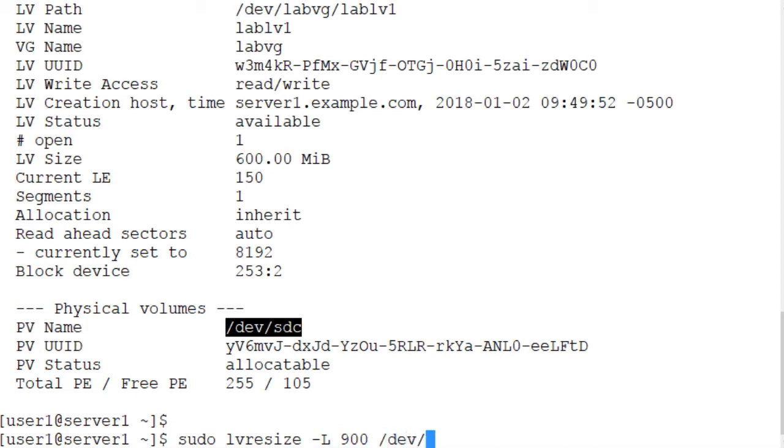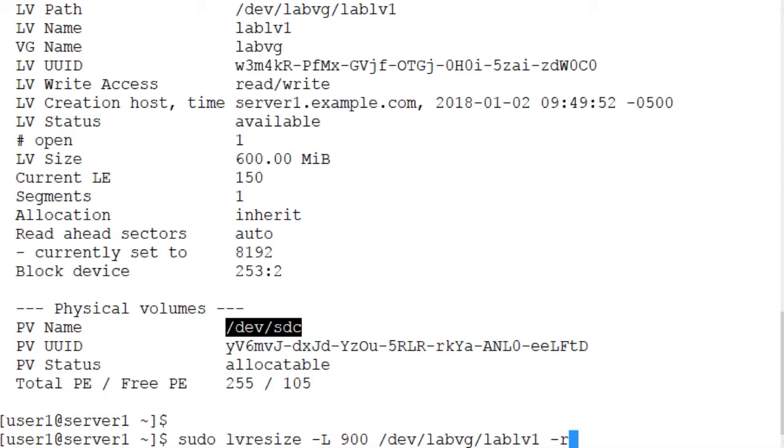And we also want to specify the -r (lowercase r) option. With this option, the lvresize command will also grow the size of the file system.